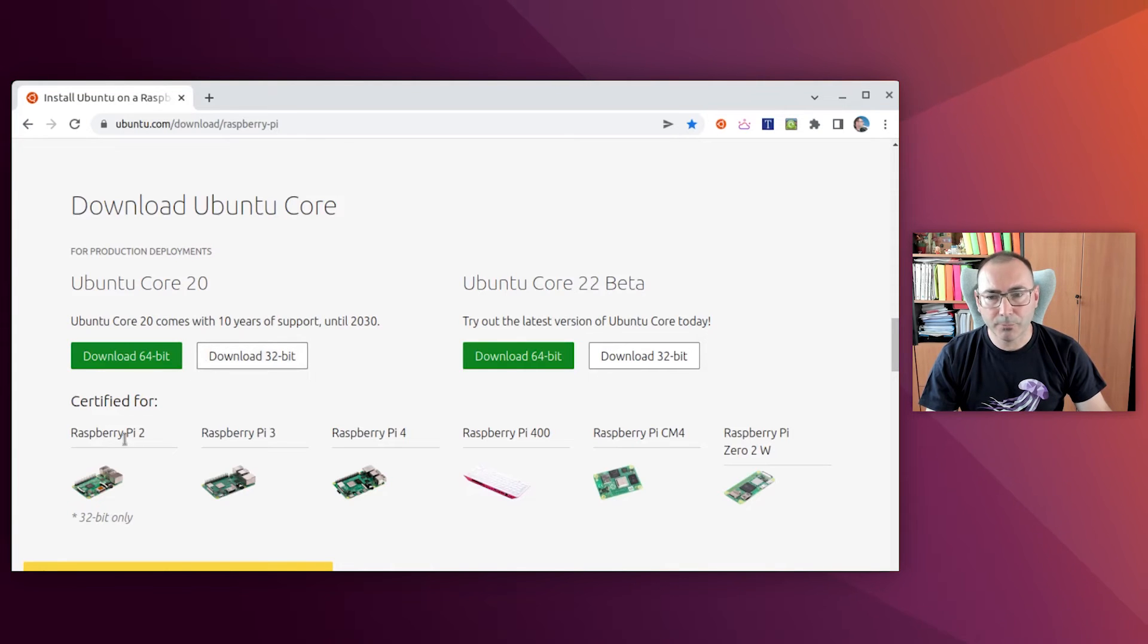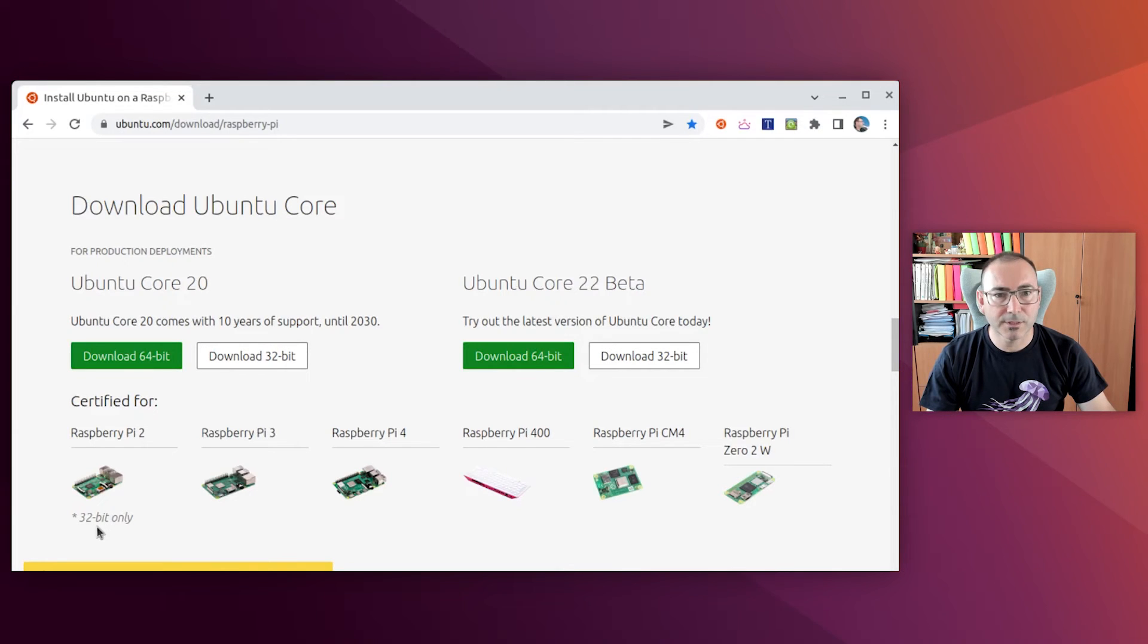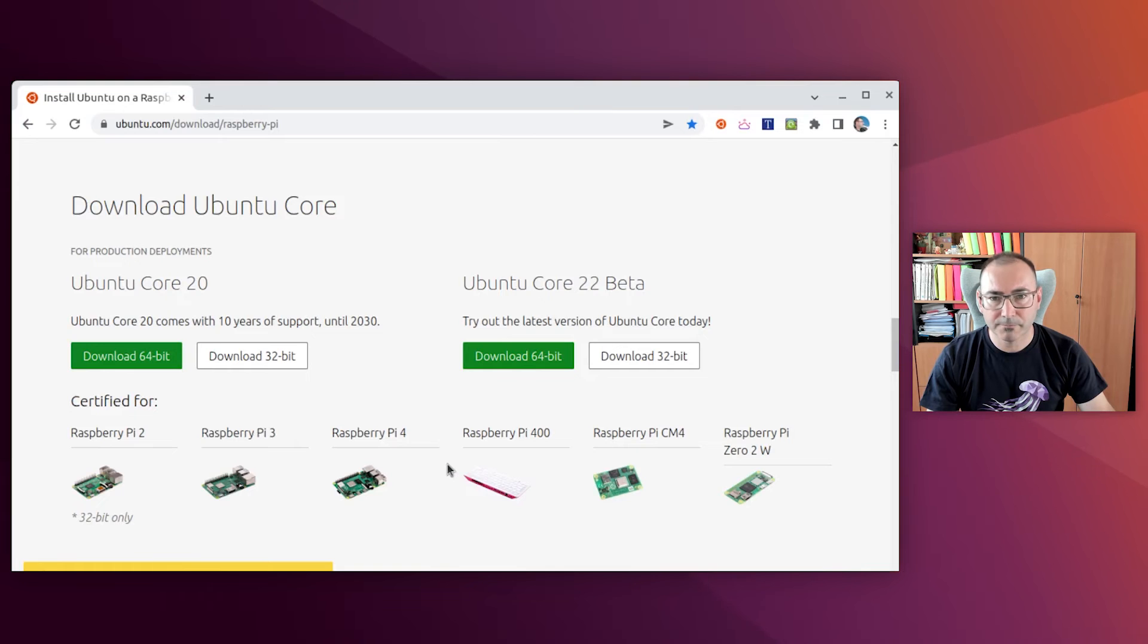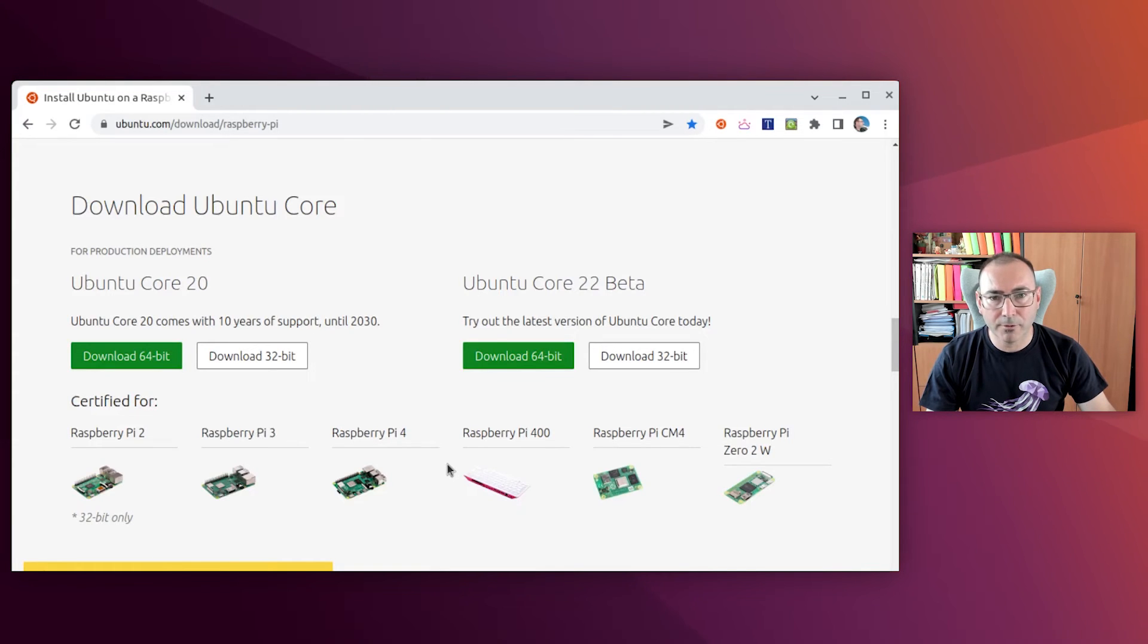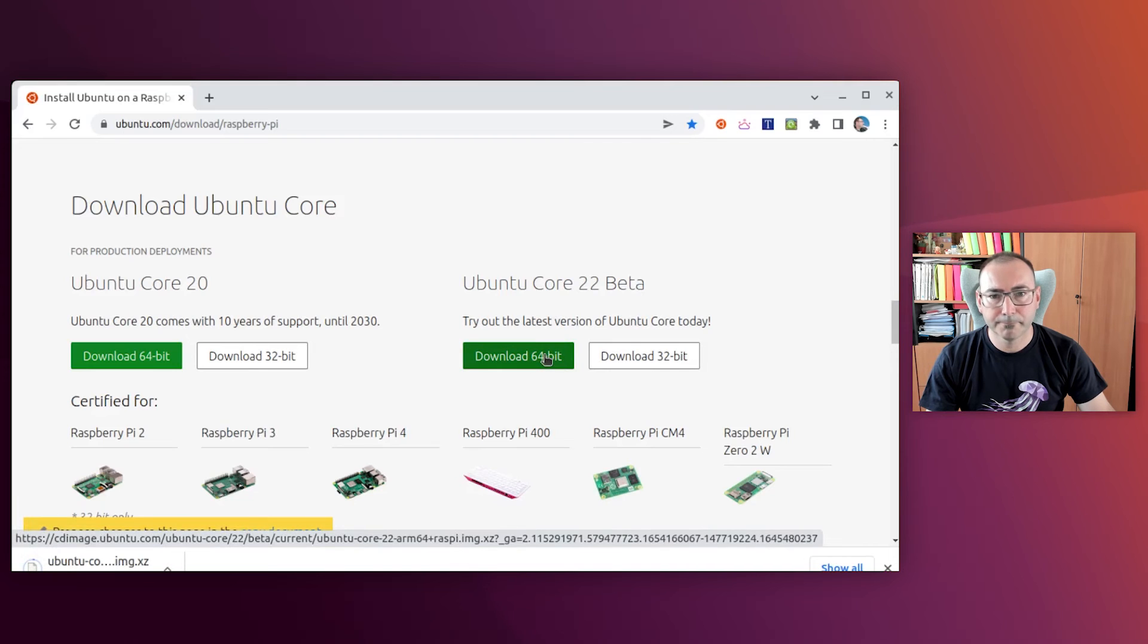We see that we can choose between 32-bit and 64-bit versions. Raspberry Pi 2 only supports 32-bit images, but the rest of the Raspberry Pis support both. So 64-bit is strongly recommended for most of the versions. And as I have Raspberry Pi 4, I will download the 64-bit image. And I will try the latest version of Ubuntu Core, which is the Ubuntu Core 22 Beta.